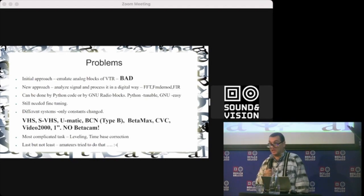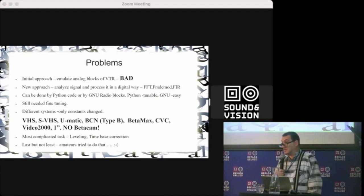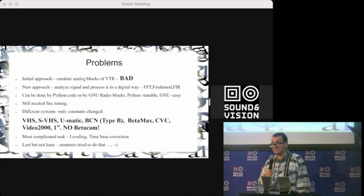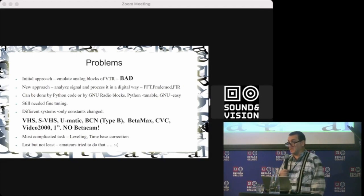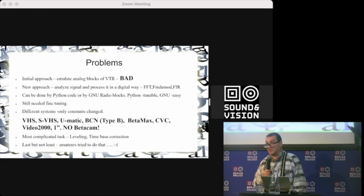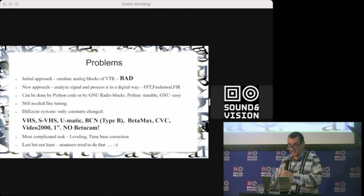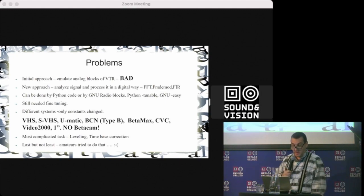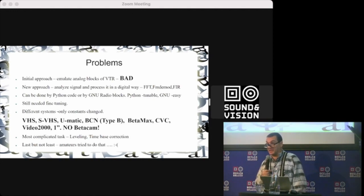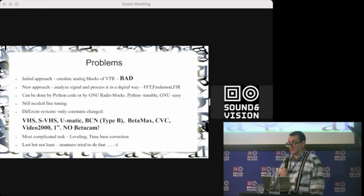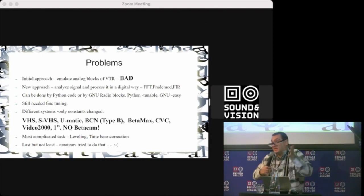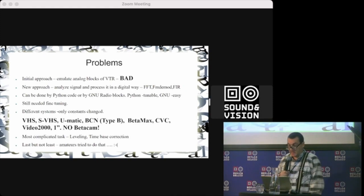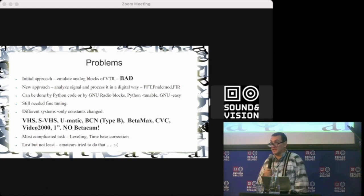Because most analog formats are the same—it's the so-called color-under—different only in the frequency of modulation and the carrier. So changing some constants you can process all of what is stated here. The most complicated task was leveling of the signal and time-based correction.